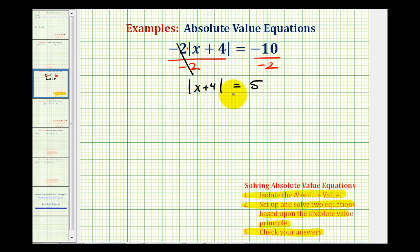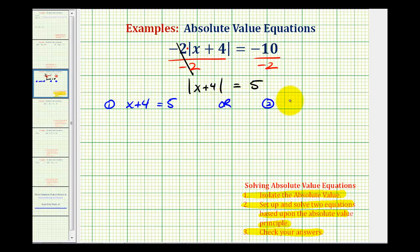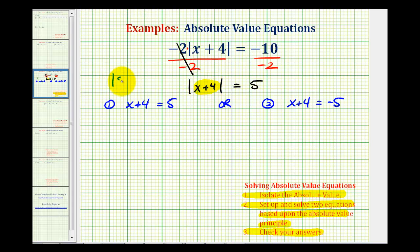Now we'll set up and solve two equations. We'll get one solution from the equation x plus four equals positive five, or the second equation would be x plus four equals negative five. Notice how the first equation we just drop the absolute value, and the second equation we drop the absolute value and change the sign of the five. The reason we're doing this is if we consider the expression x plus four inside the absolute value, we know the absolute value of positive five is equal to five, but we also know the absolute value of negative five is equal to five. So x plus four could also equal negative five.